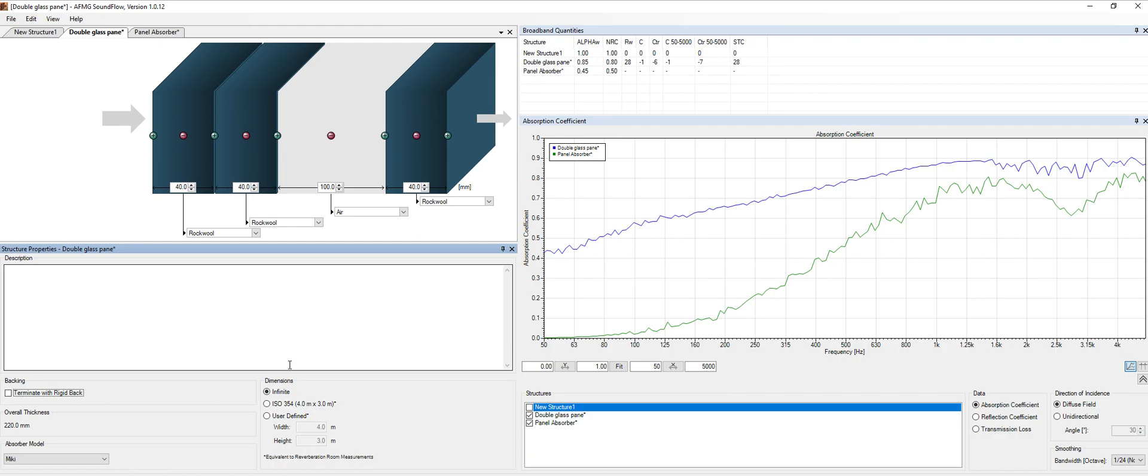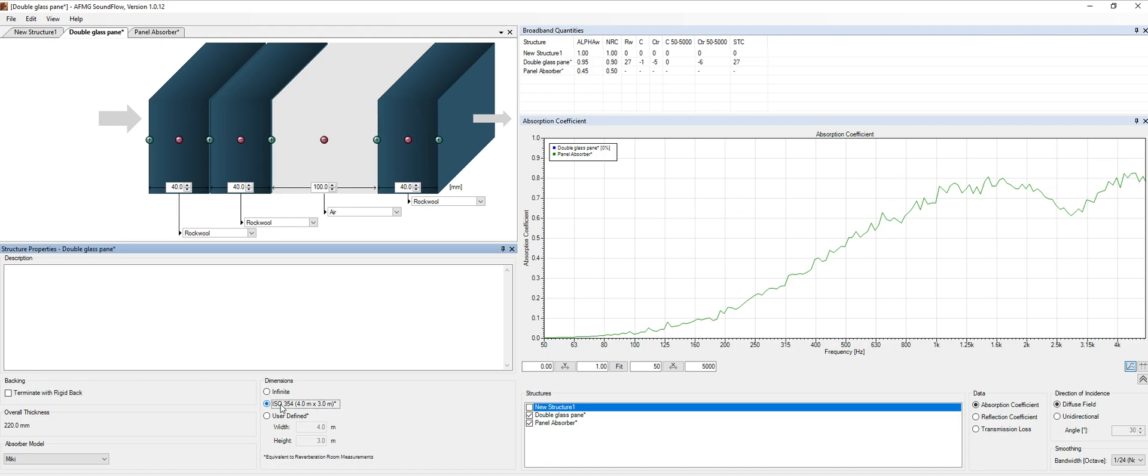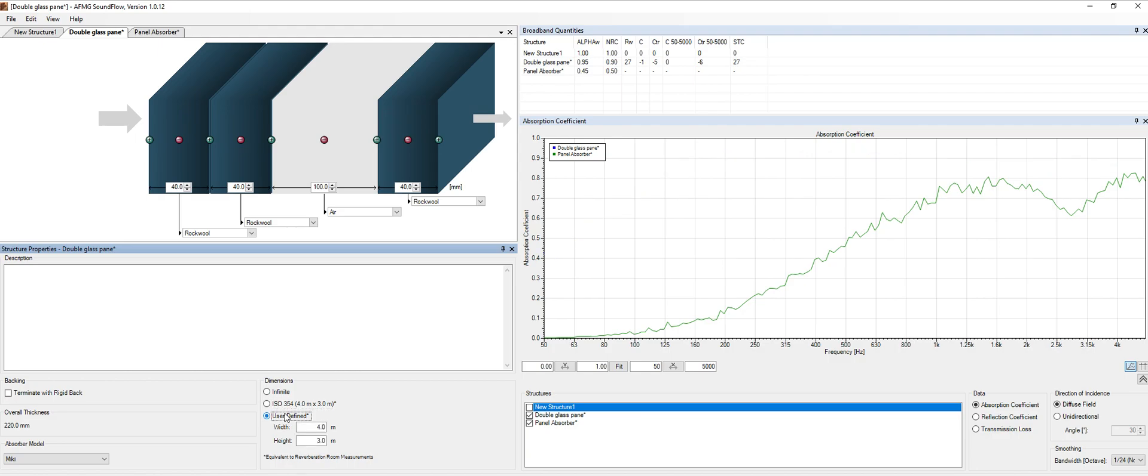Also we can define the dimensions of our structure. So it can be an infinite structure or it can be related to the ISO, which is the lab standard measurements, or we can define these according to our wall.